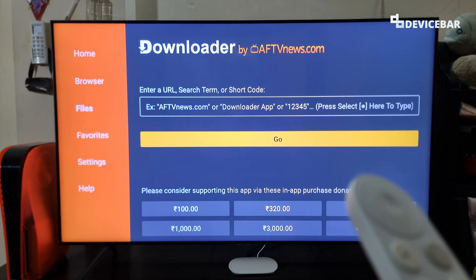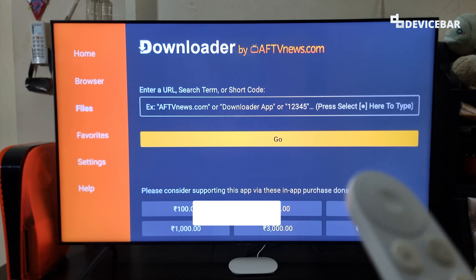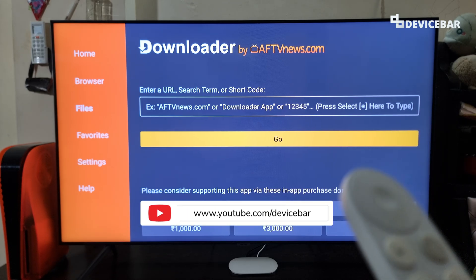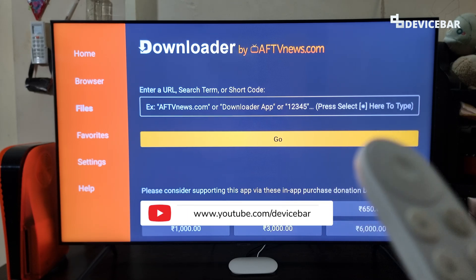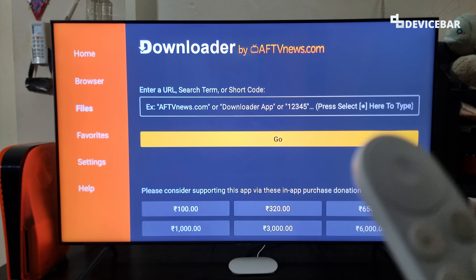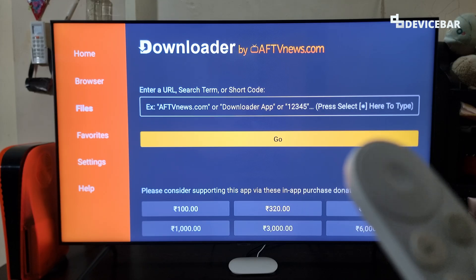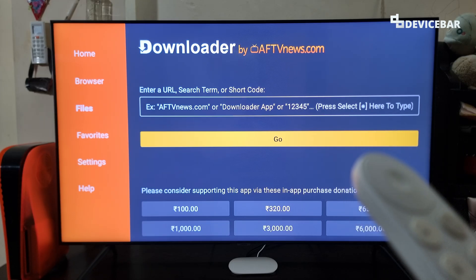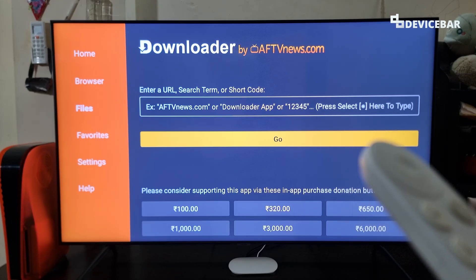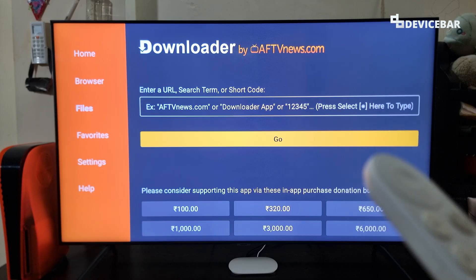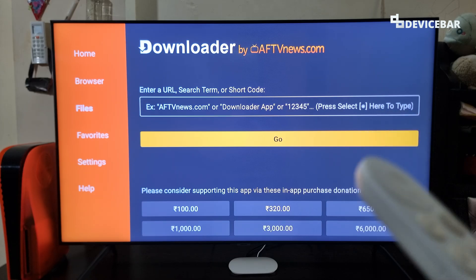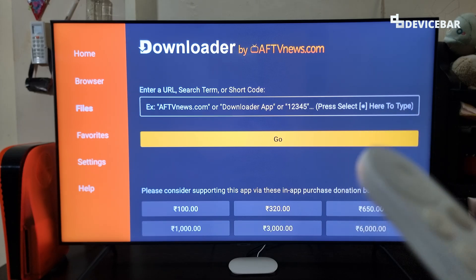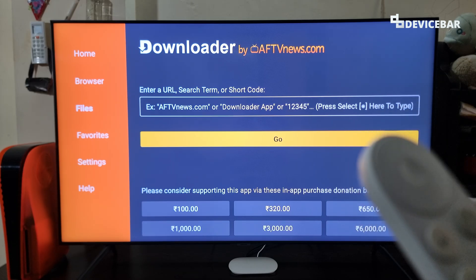Hello everyone, I hope you are doing great. This is Pradeep Kumar from Device Bar. In this video we will see how to install the Downloader app by AF TV News on Google TV Streamer 4K and download APK app files. So let's check it out.